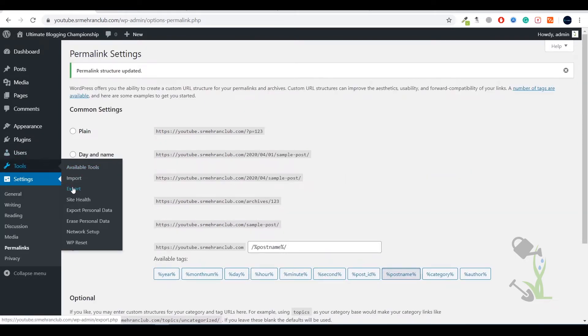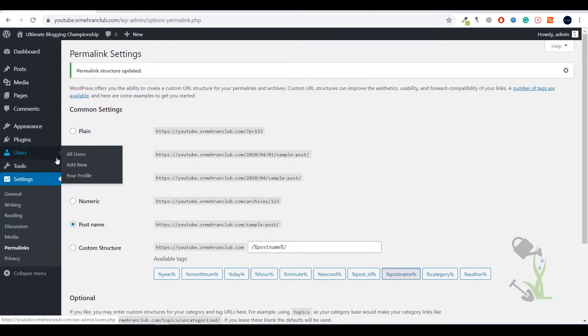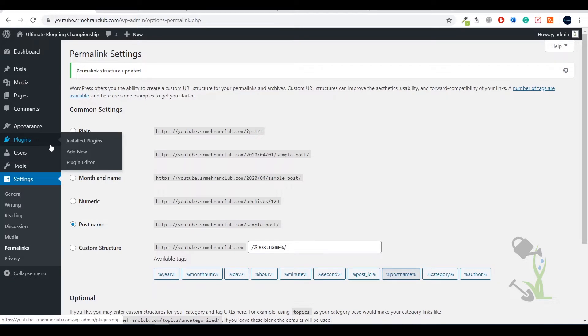Under the Tools section there are import, export, and other tools provided by WordPress. Under Users you can create multiple users and assign them different roles — multiple admins, multiple authors, whatever you need. Under the Plugins section you can add different kinds of plugins, which increase the extra functionalities on your website beyond what the theme provides.